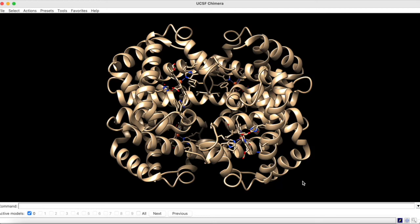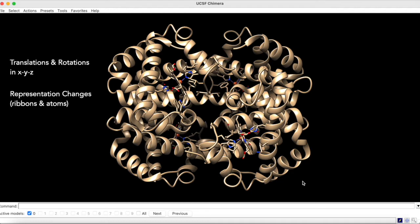In Chimera, you can animate structure translations and rotations in XYZ, changes in the representation of ribbons and atoms, changes in opacity and color, and more.